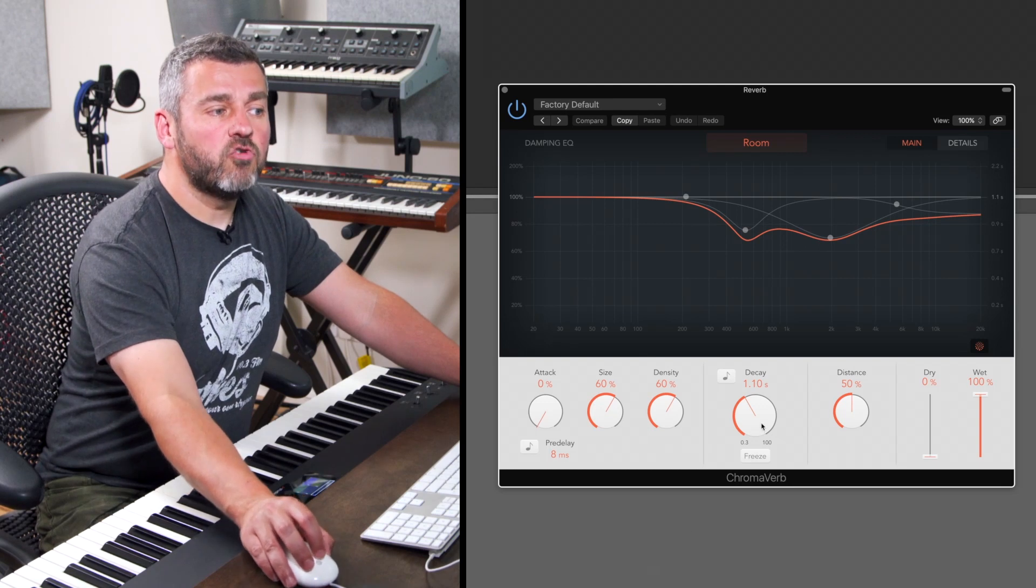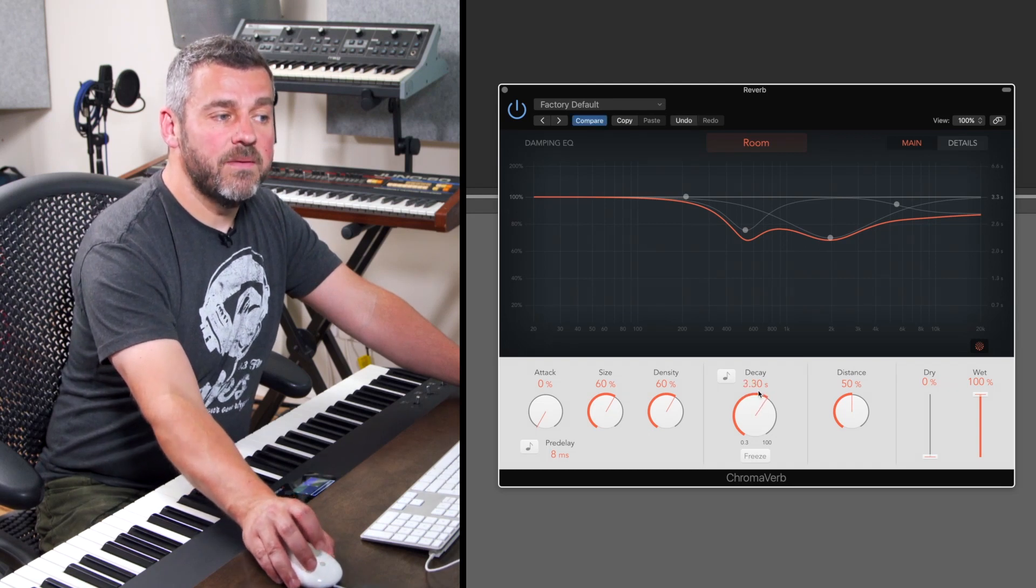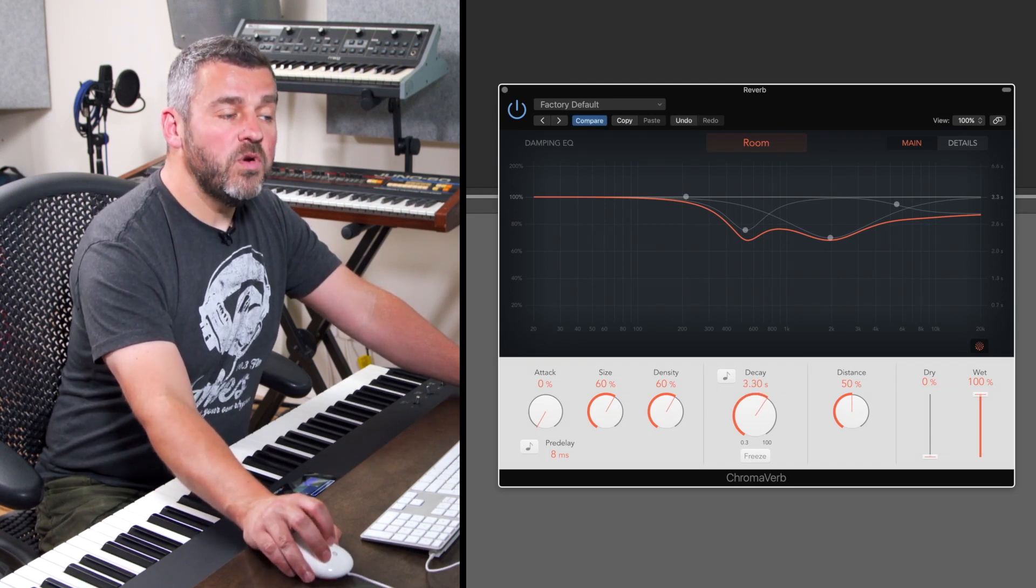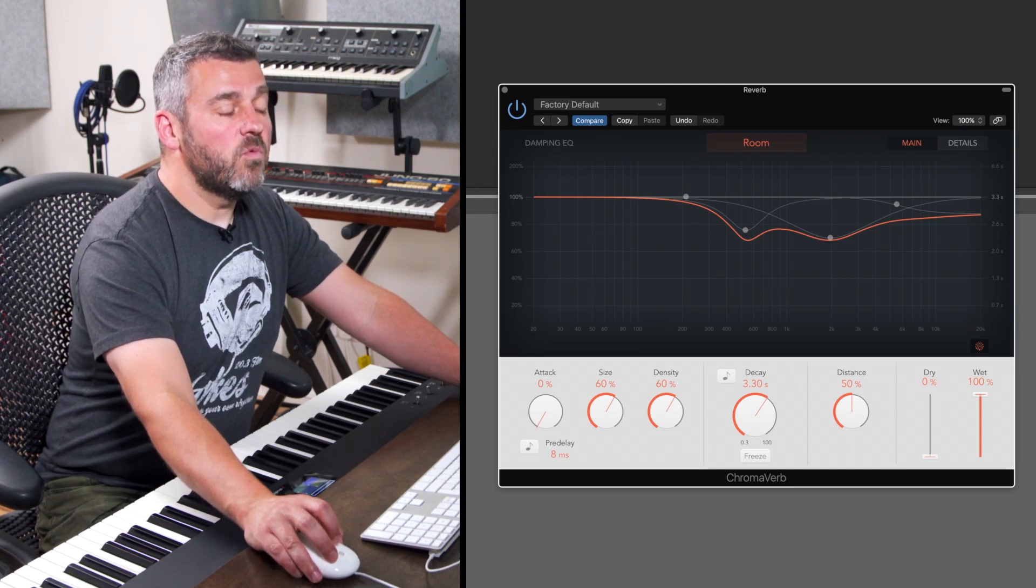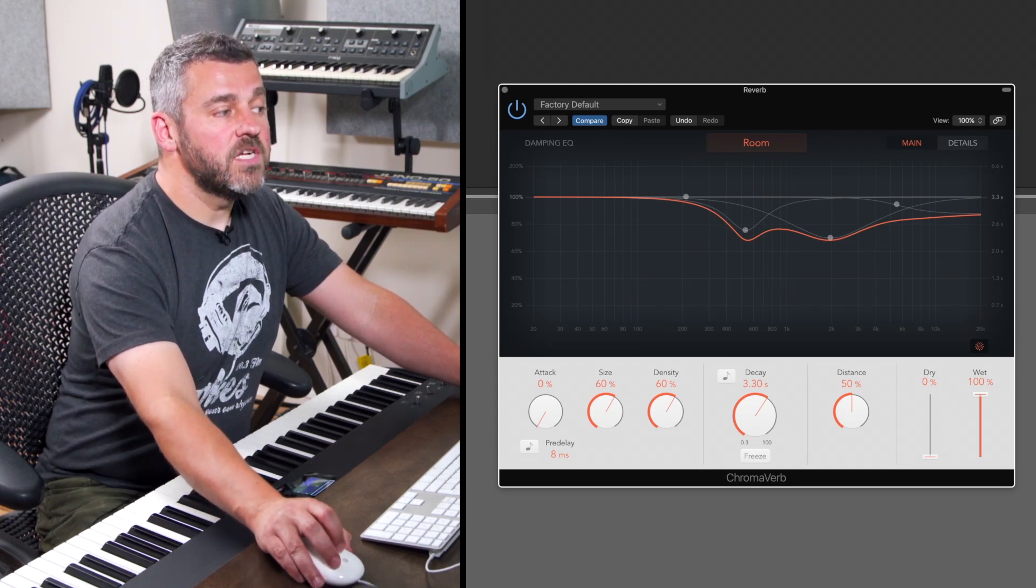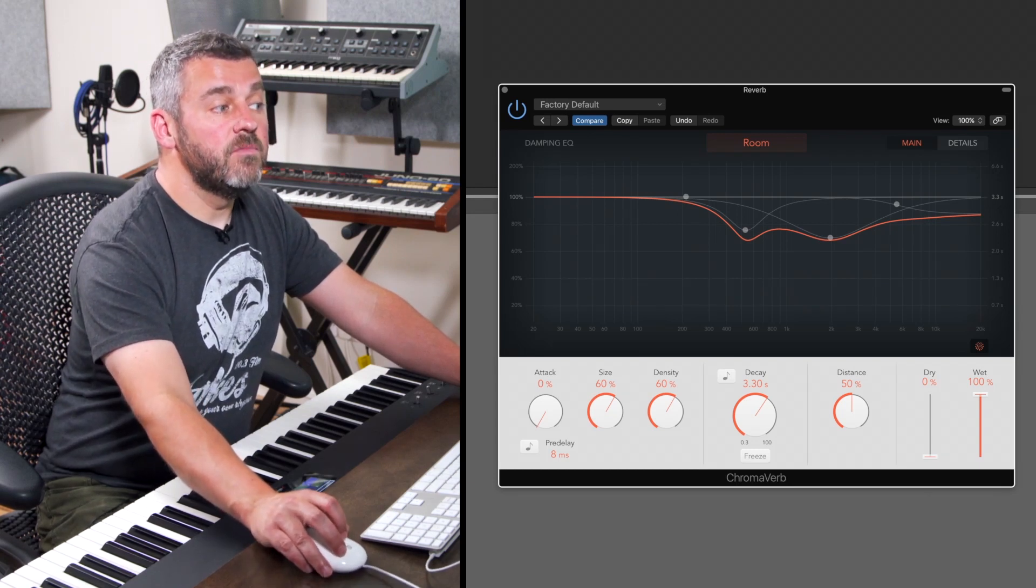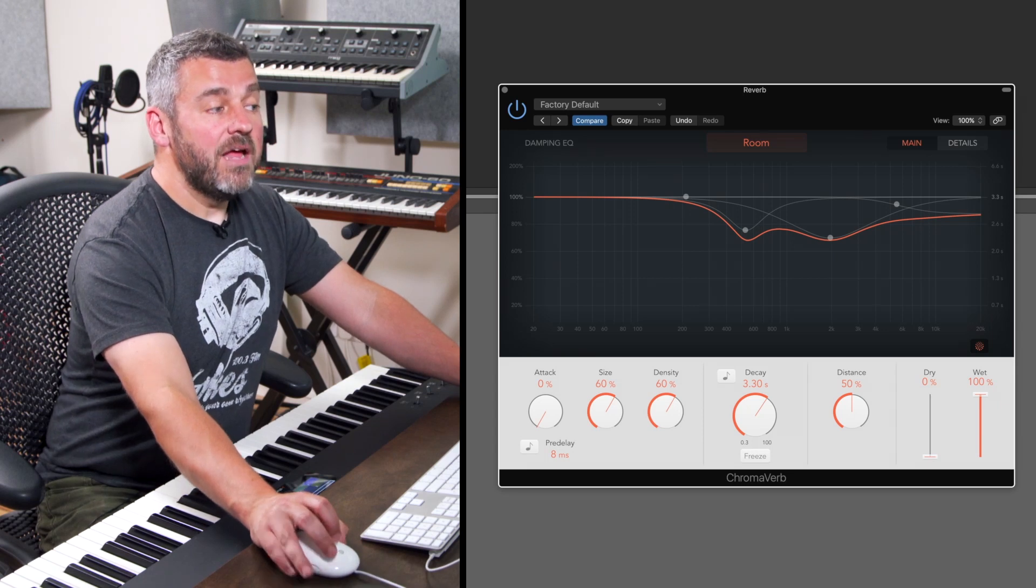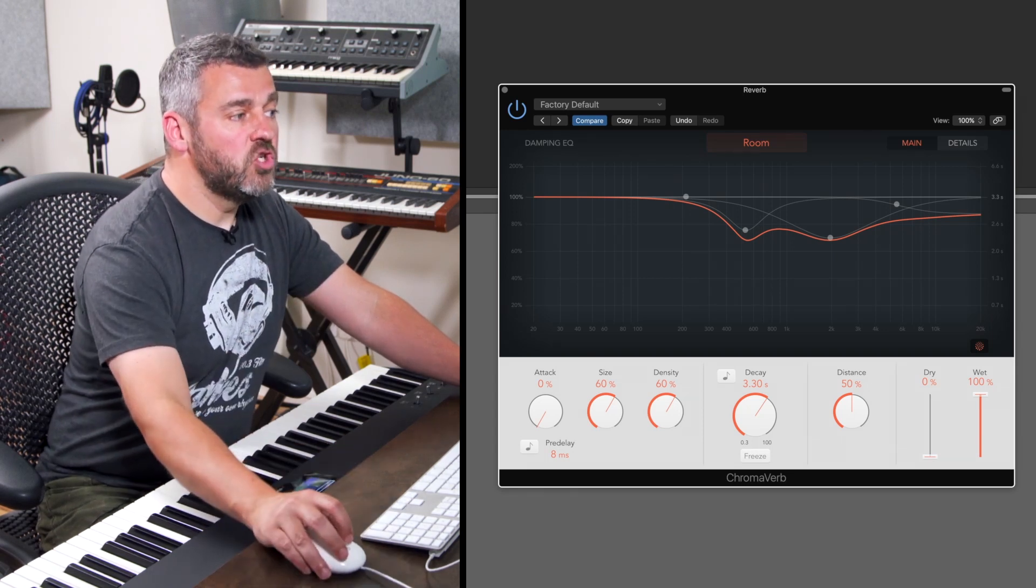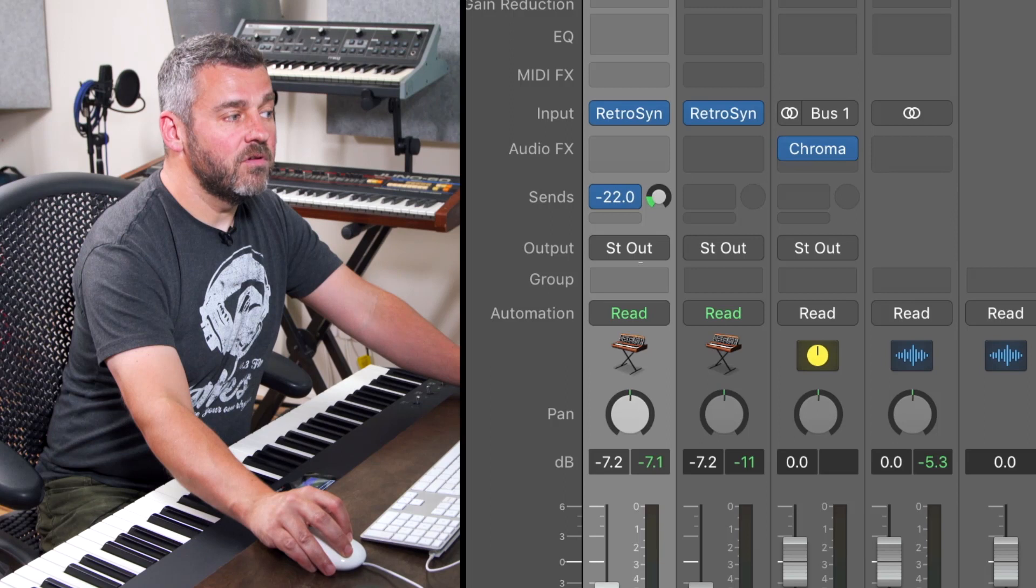I'm actually going to increase the decay time a little bit so we can hear this a bit more dramatically. And now what we should find when I press play is that we'll hear both the original sound and some reverb being added to it. And the amount of reverb that we hear is controlled by this send level.